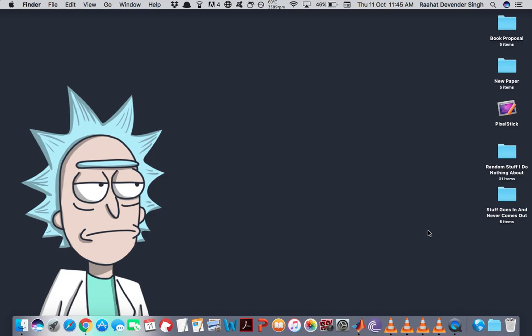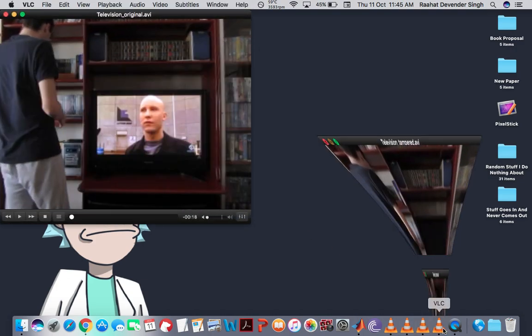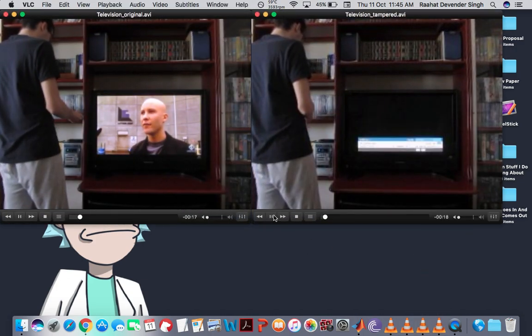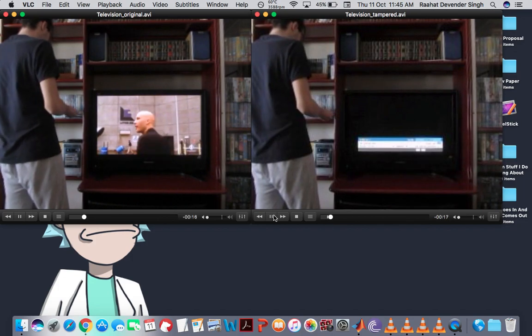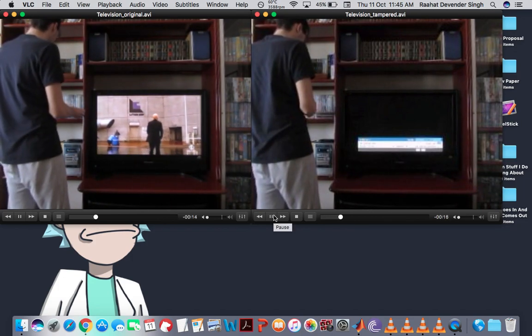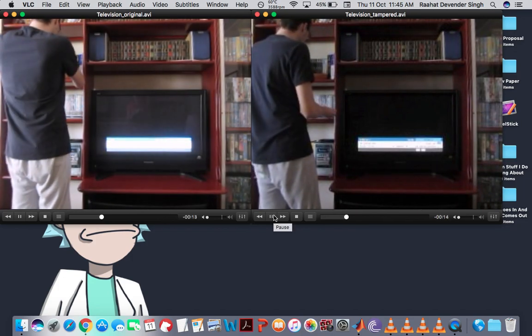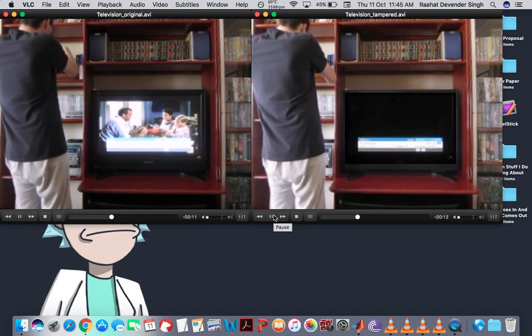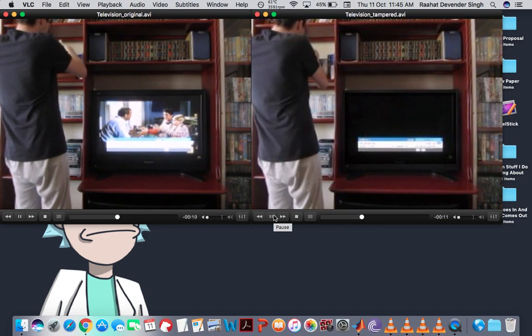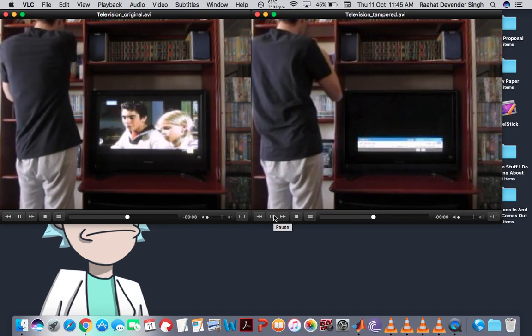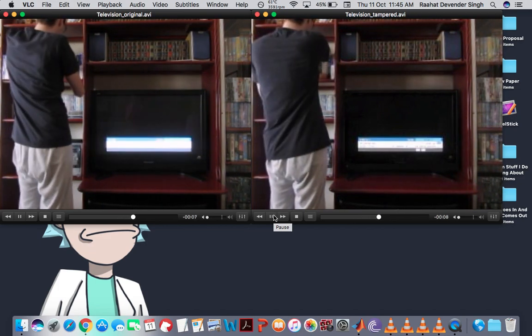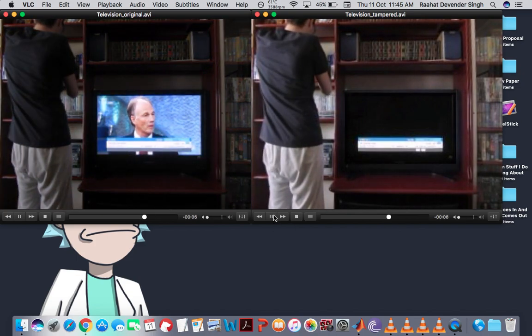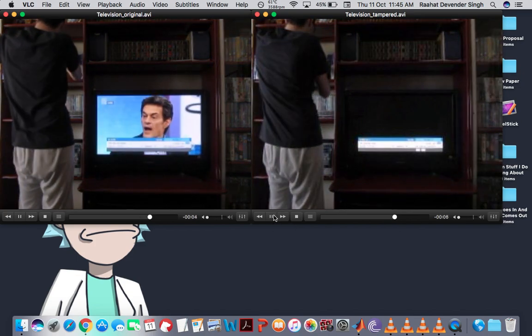Now let me first show you the videos on which we will conduct this experiment. This is the first pair of videos, I'll play them simultaneously. The one on the right is the tampered video and the one on the left is the original one. And as you can see, in the tampered video, the television screen remains permanently dark.